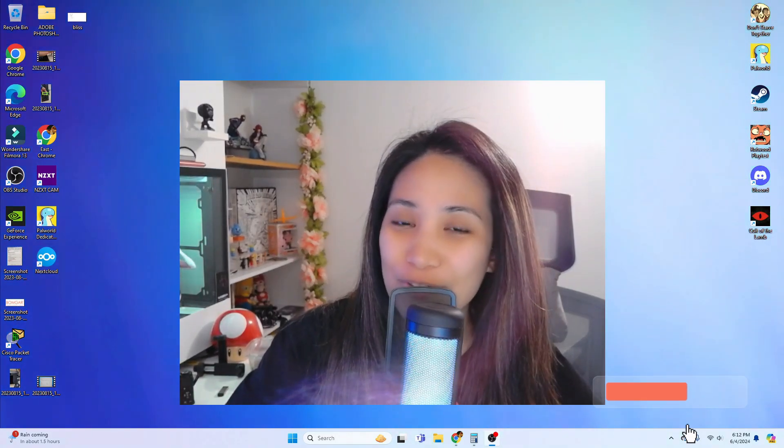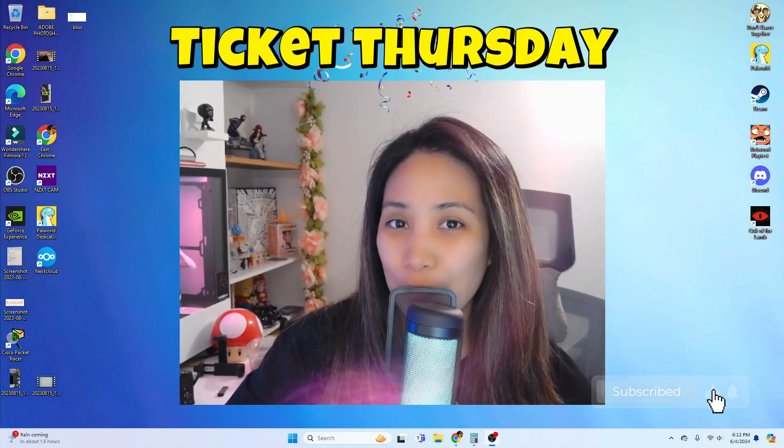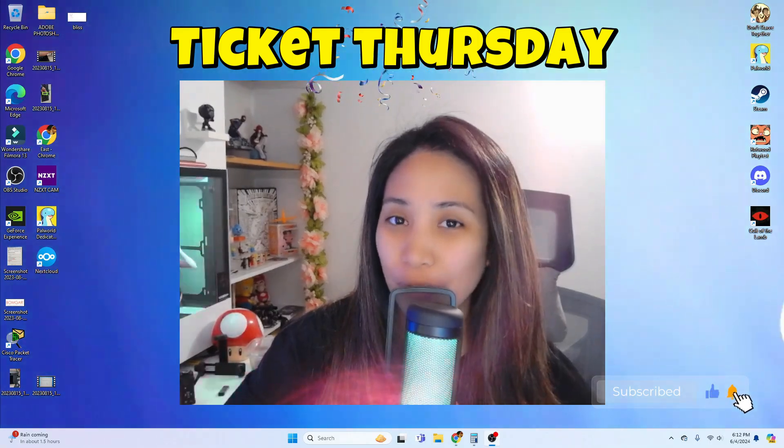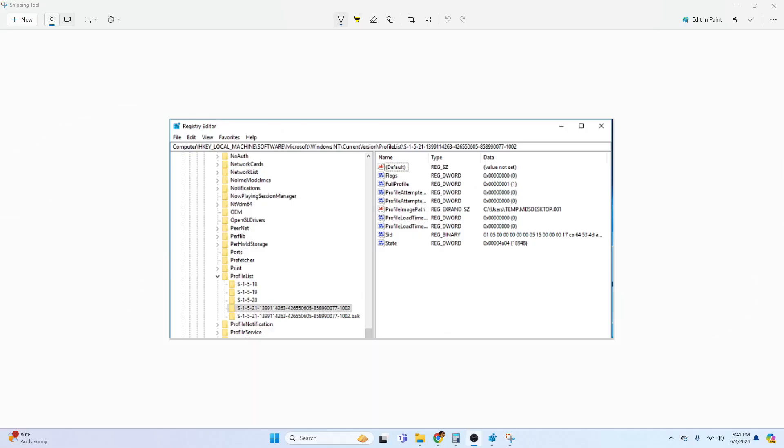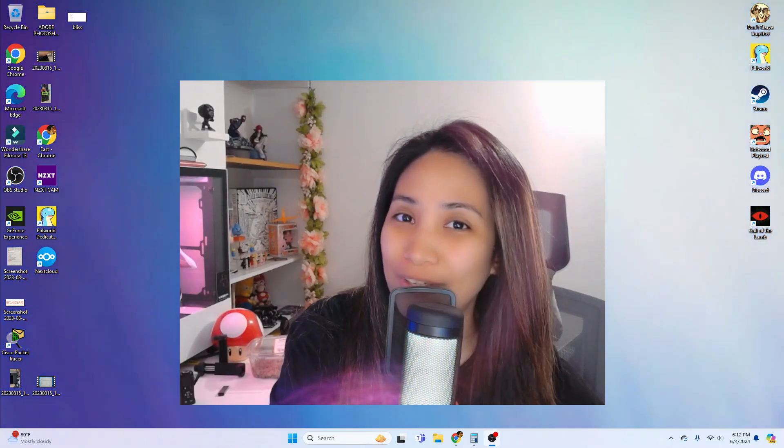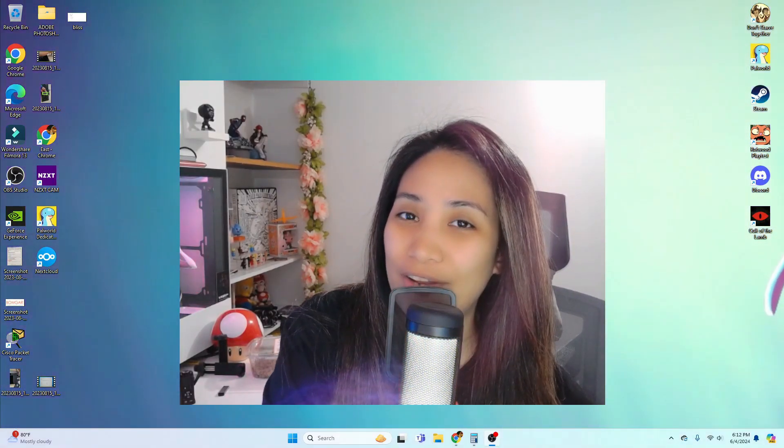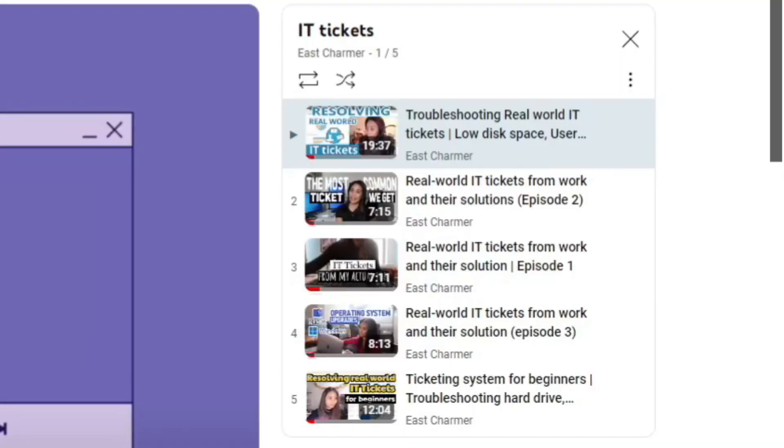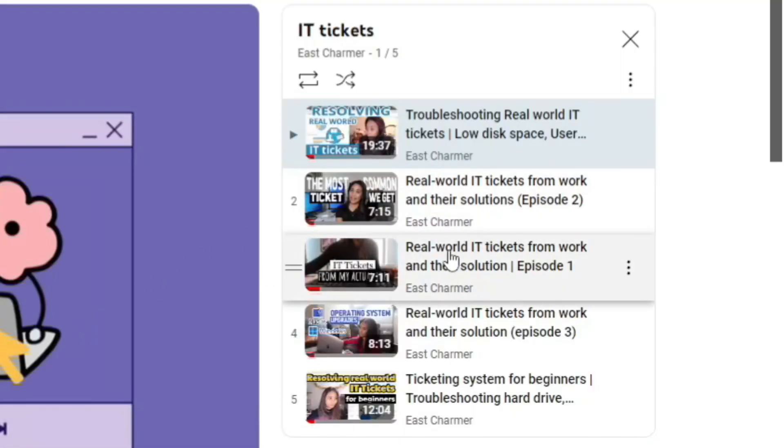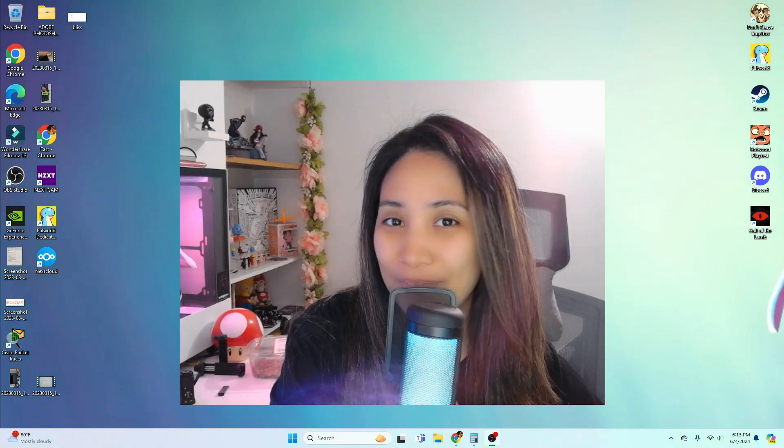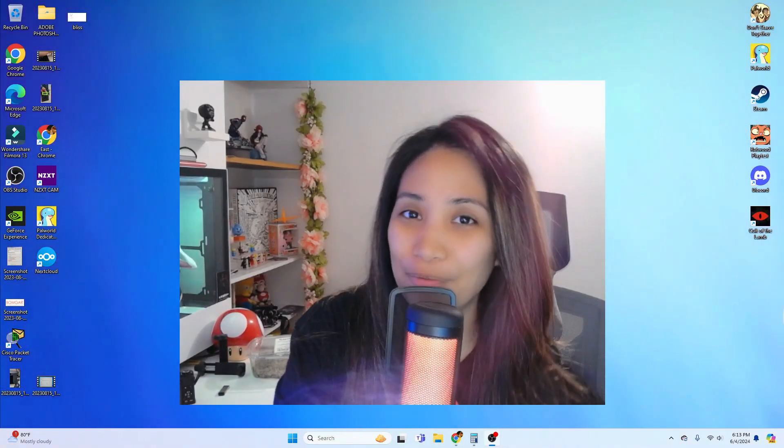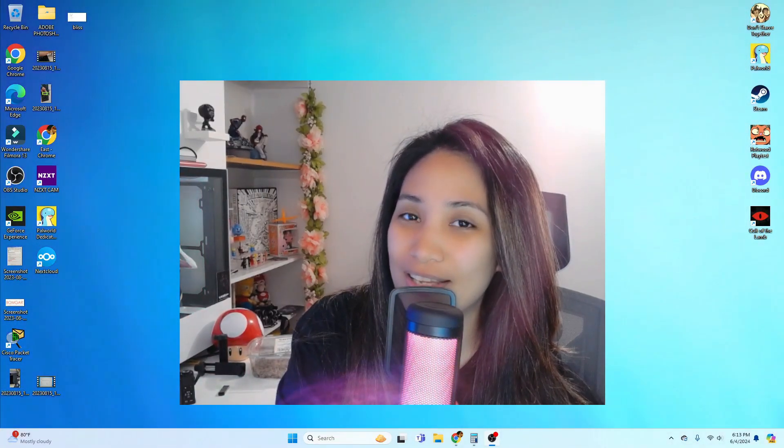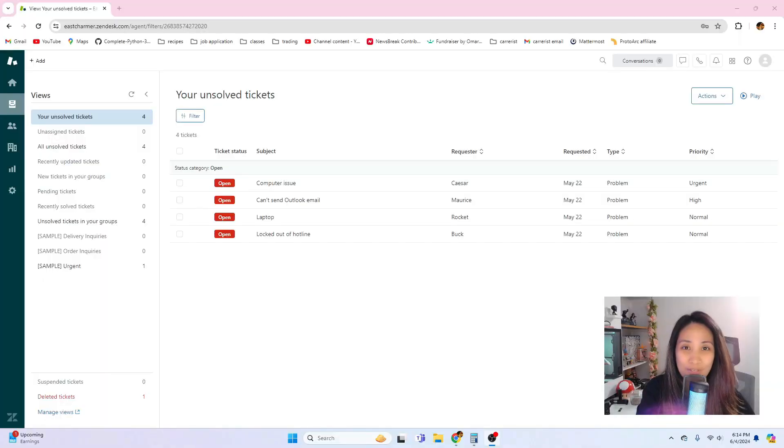Hello guys, welcome back to another episode of Ticket Thursday where I share real-world tickets that we get at work, their solutions, and best practices in managing your ticket queues. If you're interested in these kinds of videos, I also made a playlist for the Ticket Thursday episodes. I think this is the fifth or sixth episode, so please check that out as well. Without further ado, let's get started with today's video.